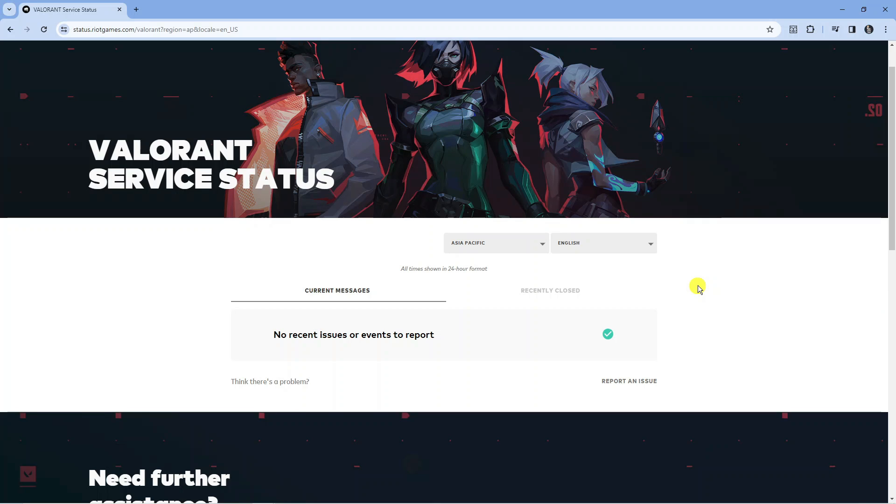At this point if there's no problems, I would also recommend checking with your internet service provider to make sure there's no problems with them. If they've got any work going on or there's any downtime with your ISP, this is something that's going to affect your ping in Valorant.